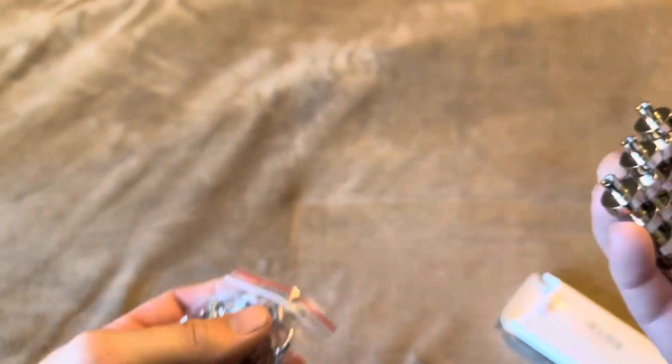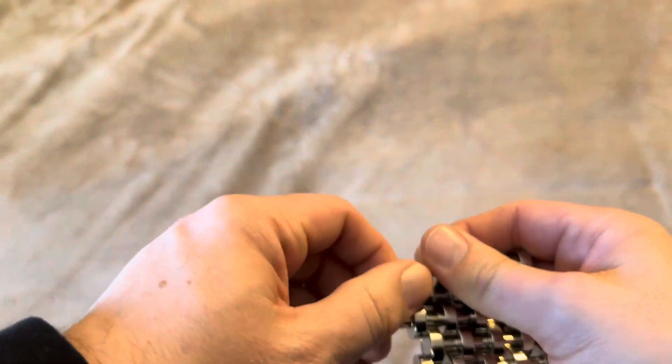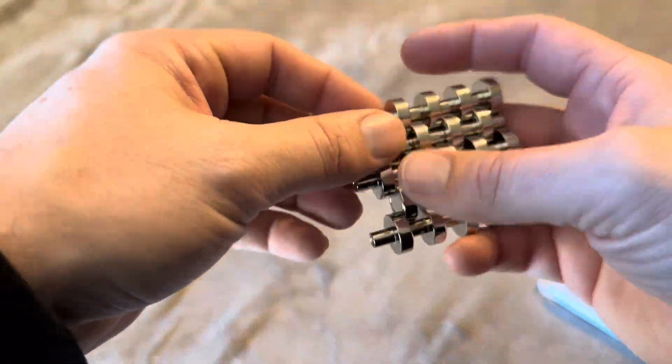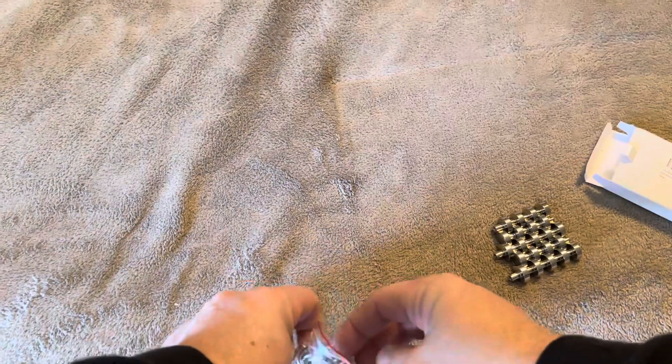So essentially what you're going to do is there's going to be a bunch of these different little magnets and they'll stick to each other. They'll also stick to anything metal.